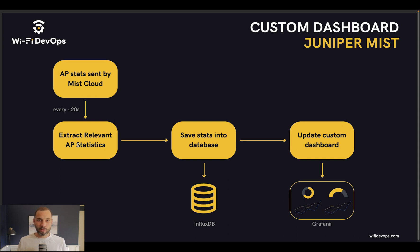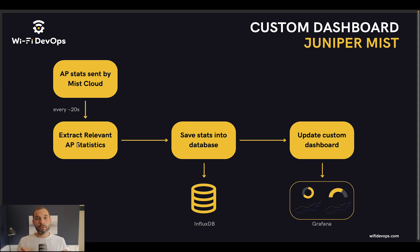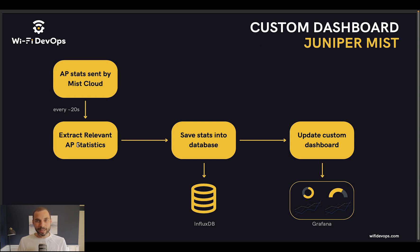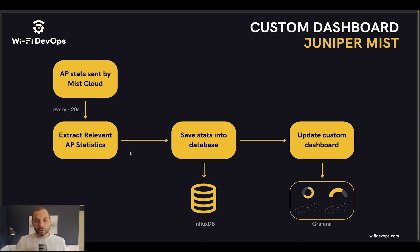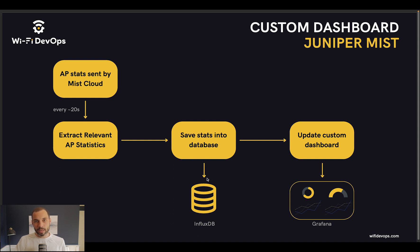It does a couple of cleaning up and calculation as well, and then it stores all of that data into a database. For our database we're using InfluxDB. As we receive the messages we will save the data into the InfluxDB database.